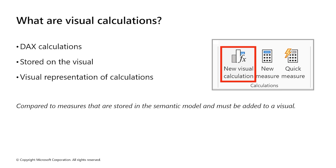This ability removes the complexity of the semantic model and simplifies the process of adding calculations to our reports. We can use the visual calculations to complete common business calculations, such as running sums or moving averages.